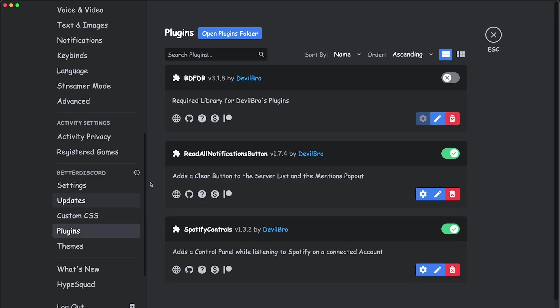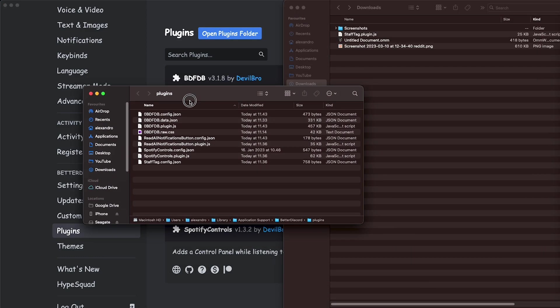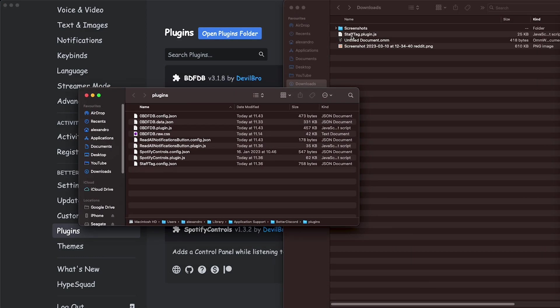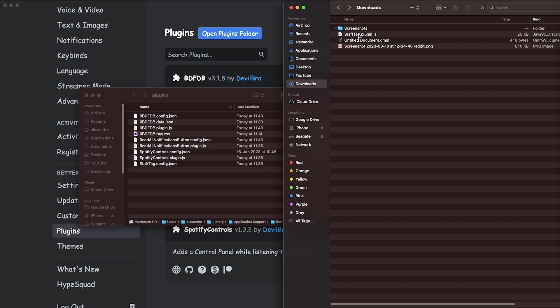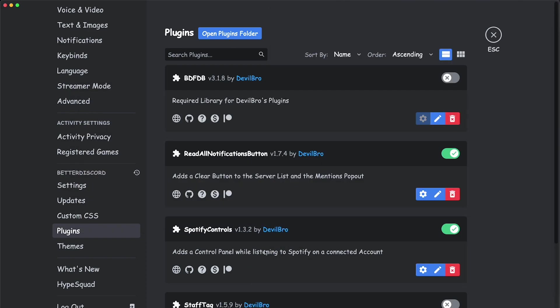So let's go to plugins. I'm going to click on open plugins folder, and this is the plugins folder. This plugin that I just downloaded, staff tag plugin.js, I'm going to drag and drop it into the plugins folder, and Better Discord should automatically recognize it.